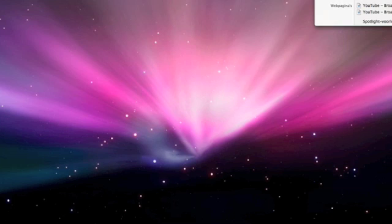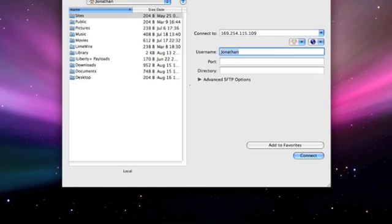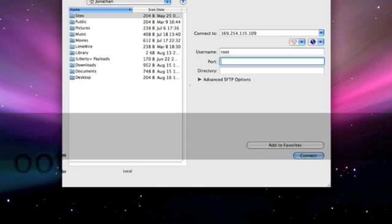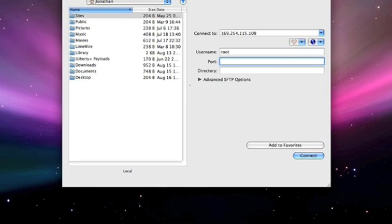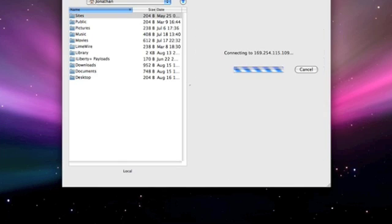So now open Fuju. And in the box where it says connect to, just type in the IP address you found on your iPhone. As a user name, type in root. As a port, type in 22. Directory, put in a slash. And then click connect.